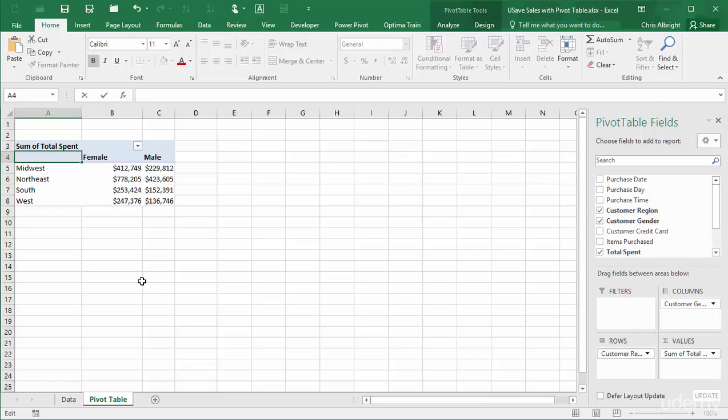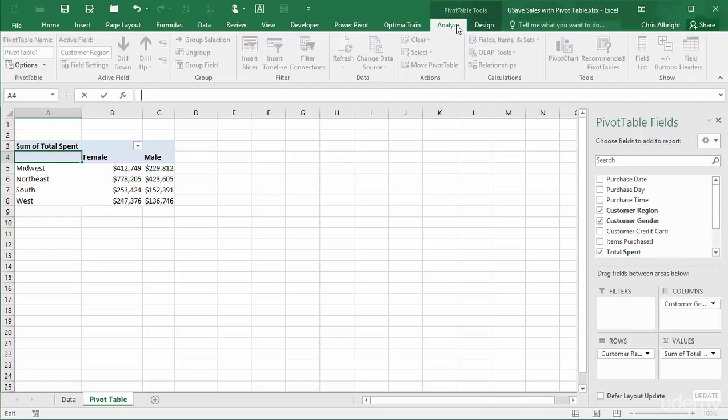Then choose Entire PivotTable from the Select drop-down on the Analyze ribbon and press Ctrl-C to copy.